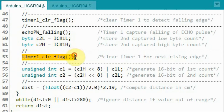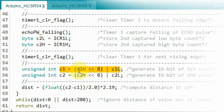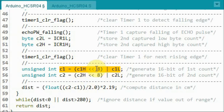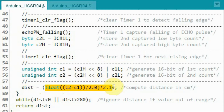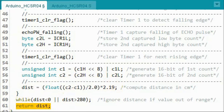We clear Timer 1 again so that it is ready for the next rising edge of the echo pulse. Next, we combine the low byte and the high byte values to generate the 16-bit first count, and we do the same for the second count. Then we use this expression to calculate the distance and return the distance value in centimeters to the calling function.